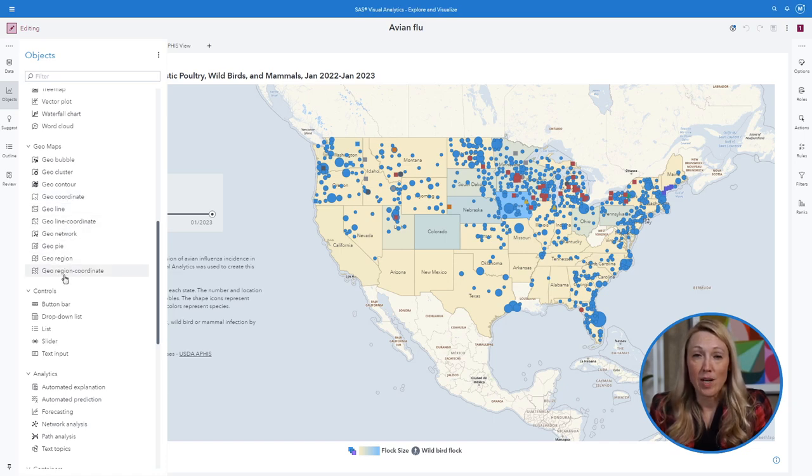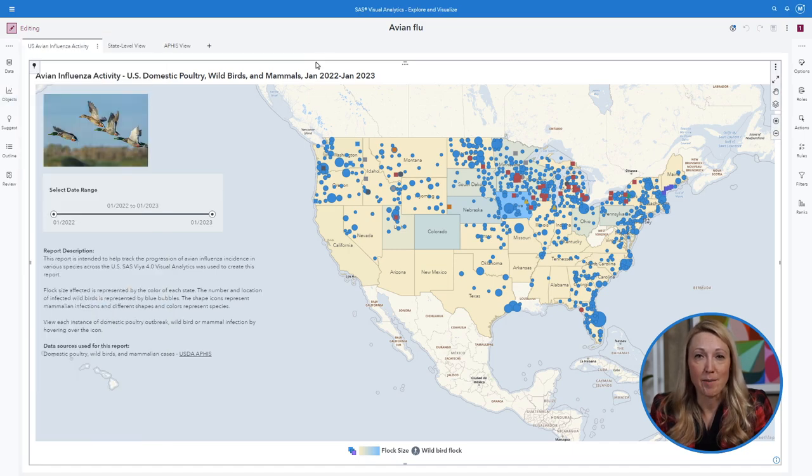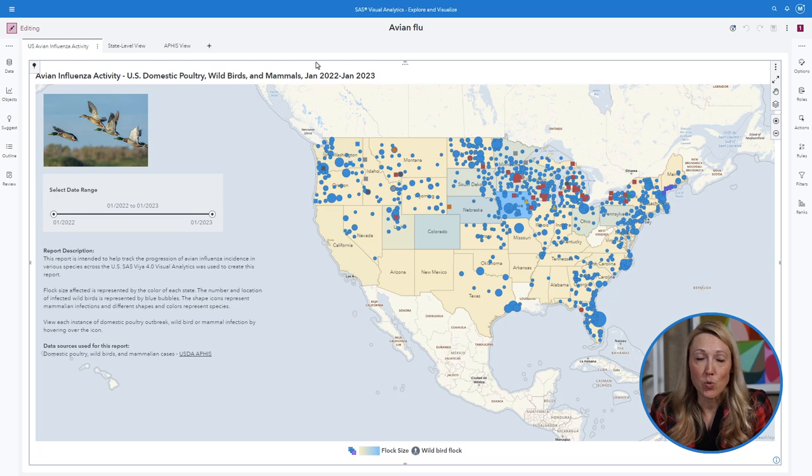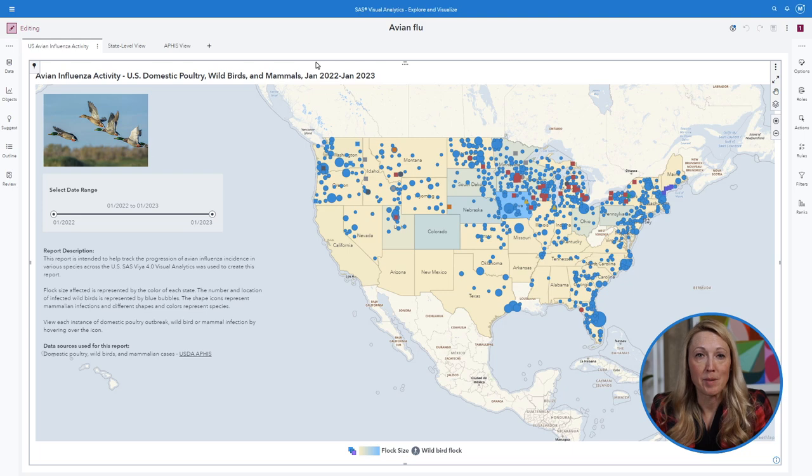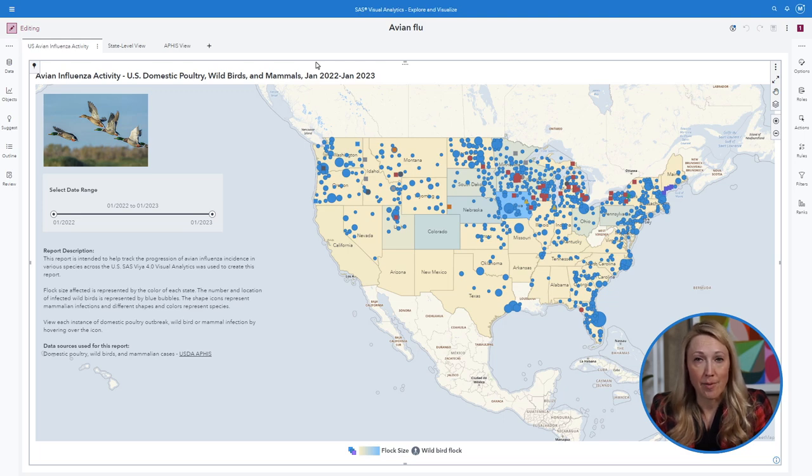You can also build custom graphs and maps in SAS Viya. It helps to get a sense of what you want to see with your data before assigning layers of your map. For this exercise we are going to create a map of avian influenza activity in birds and mammals by state.